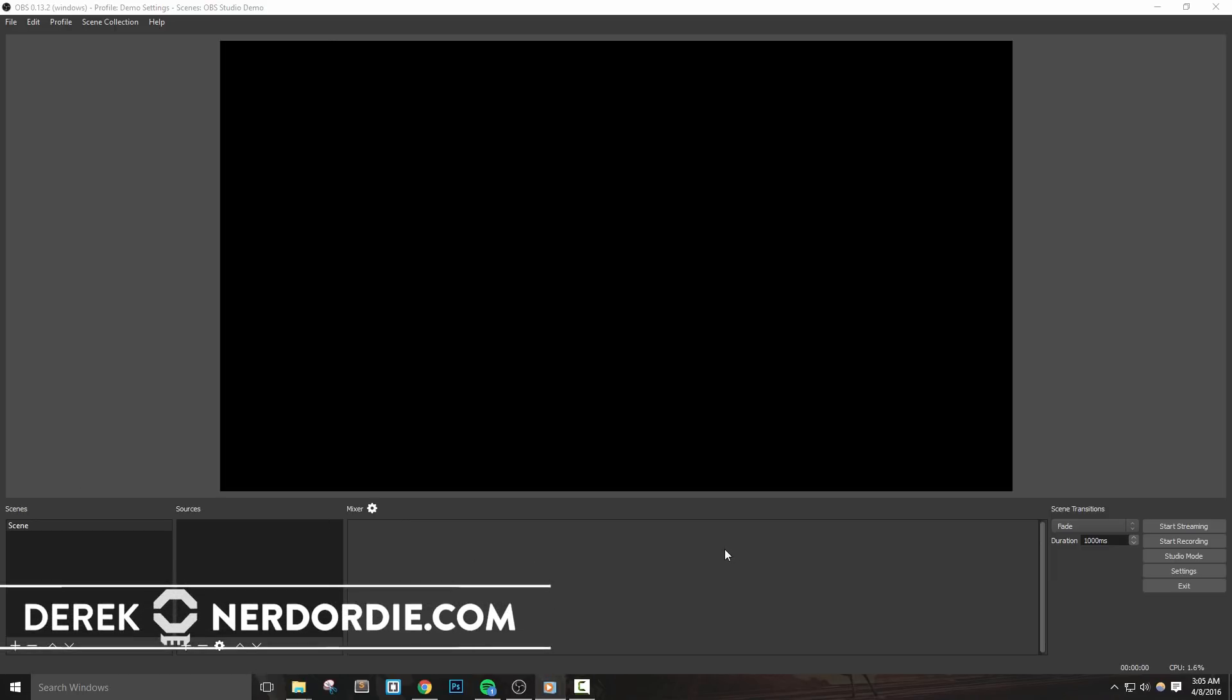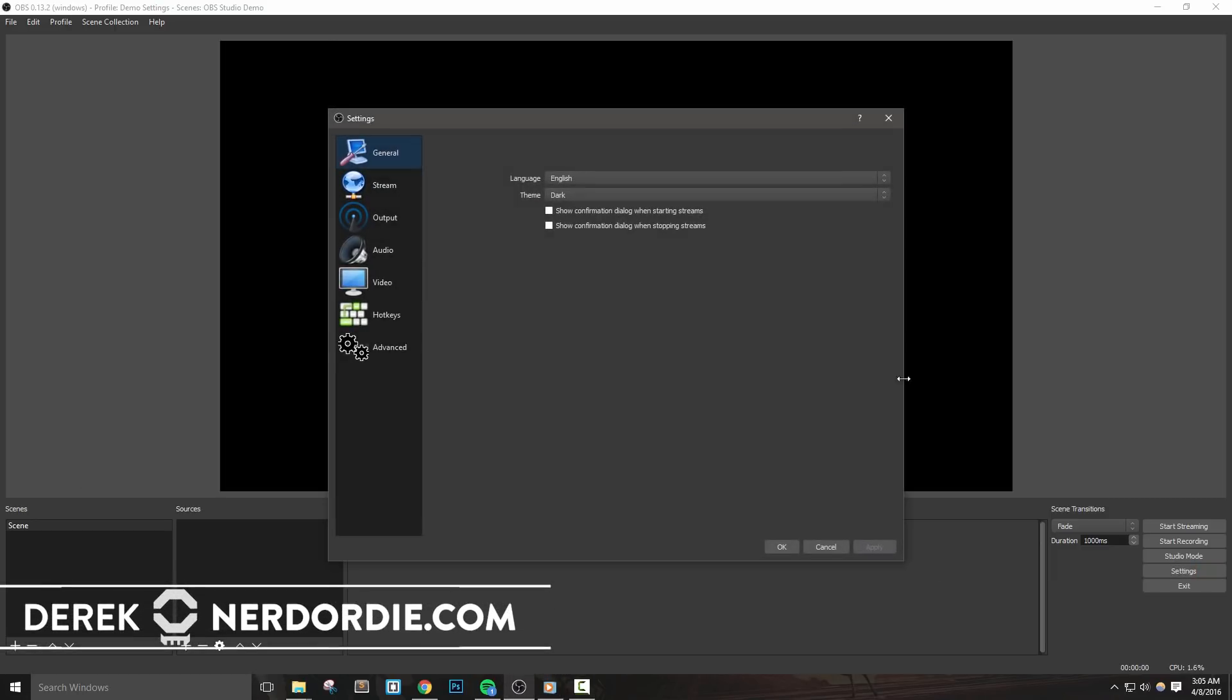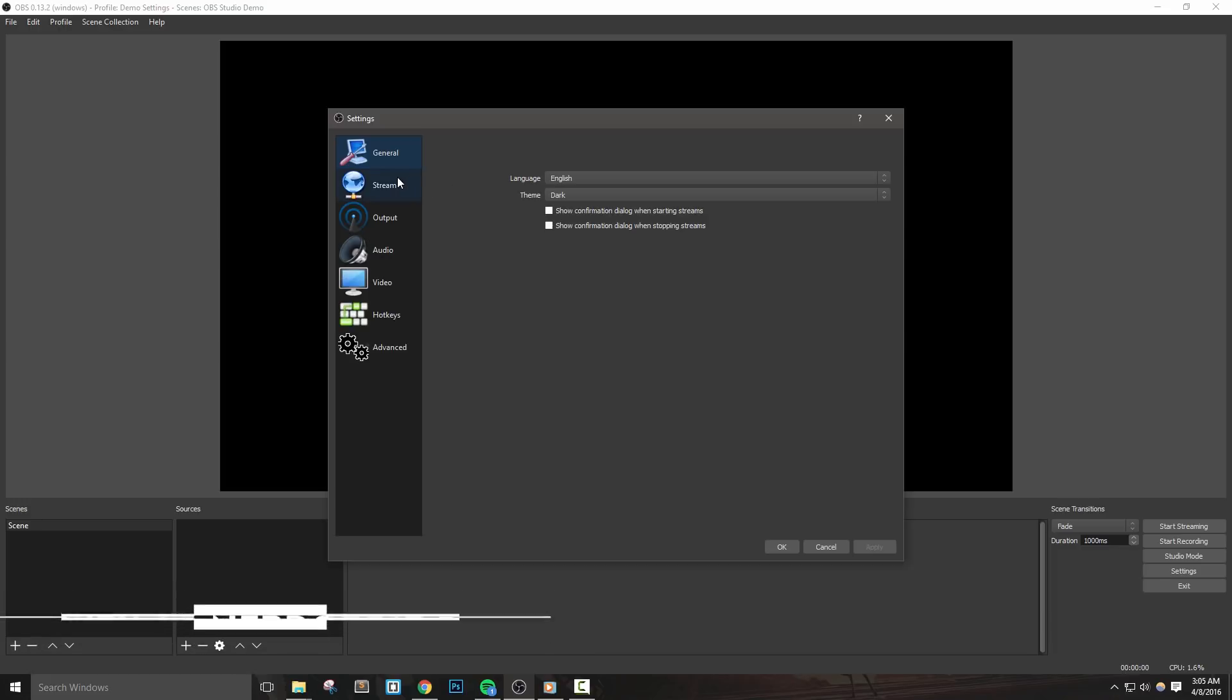Hey everyone, in this video we're going to talk about the best settings that you can set up in OBS Studio. Let's get right into it.